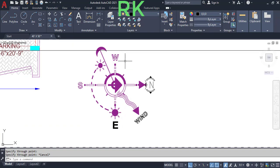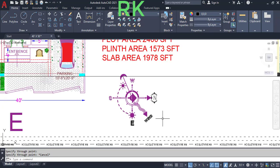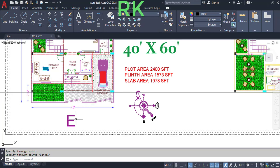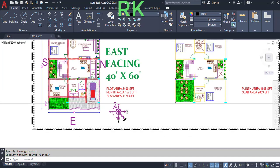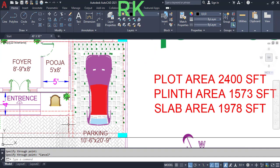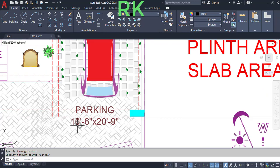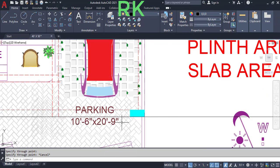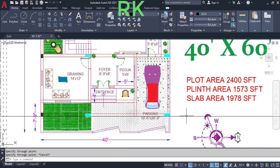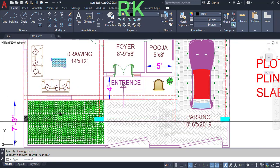These are the compass symbols: east, north, west, and south. This is the east facing side, and this is the car parking area. The dimensions of the parking area are 10 feet 6 inches in the horizontal and 20 feet 9 inches in the vertical direction.